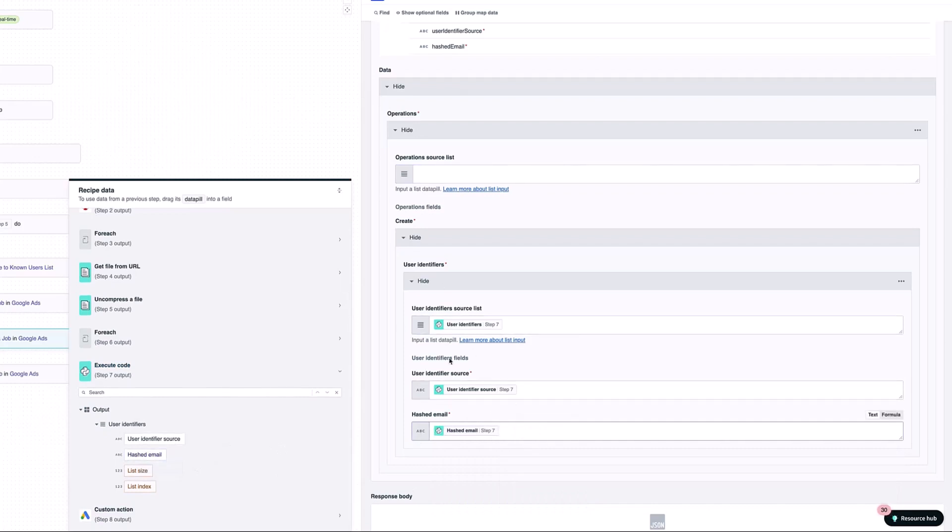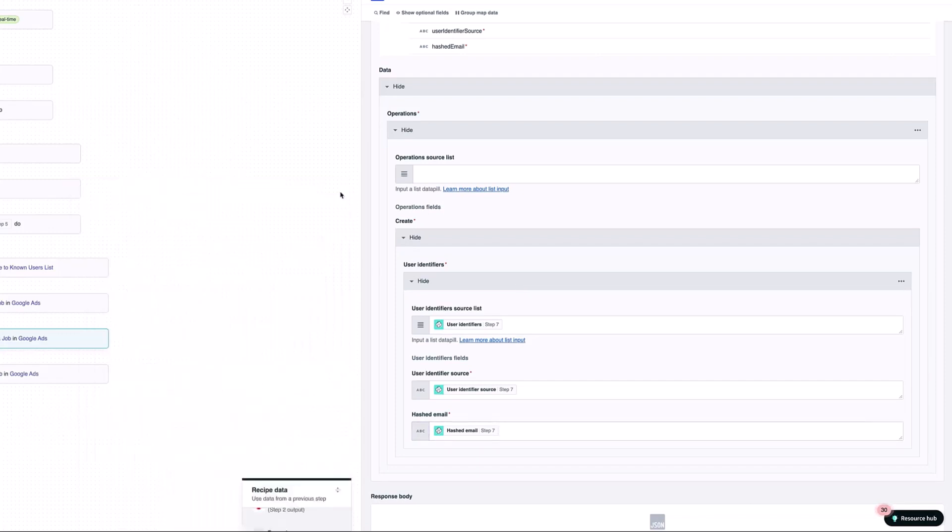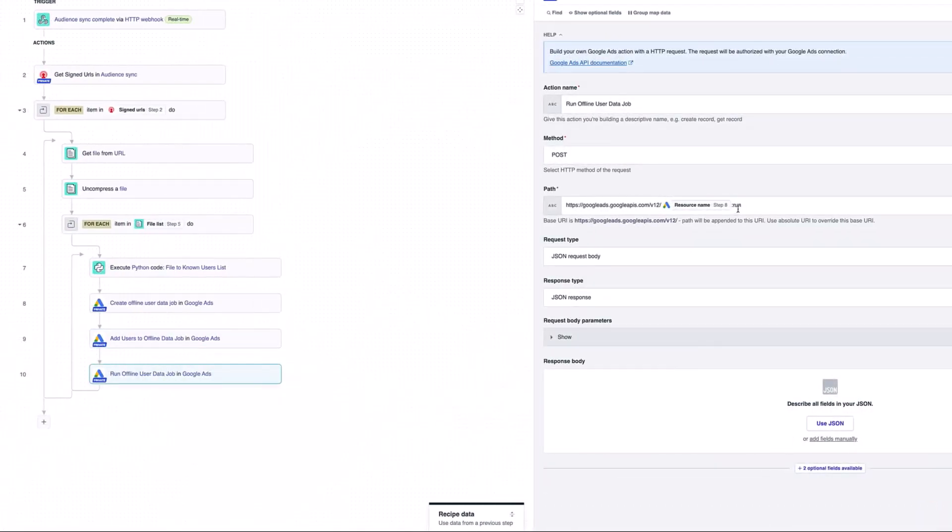That's looping through each of the people that are in my file and updating them there as one single action. So it's up to sending across the entire list. What it's then finally doing is it's finally going to run that particular offline data user job that I've just set up. We have all this set up as like three steps here that are setting up my offline user data job for Google Ads.